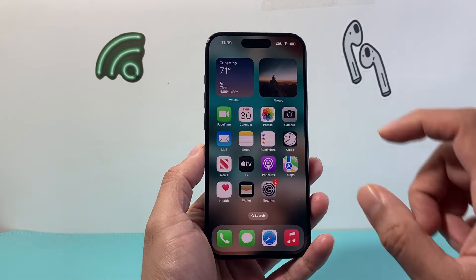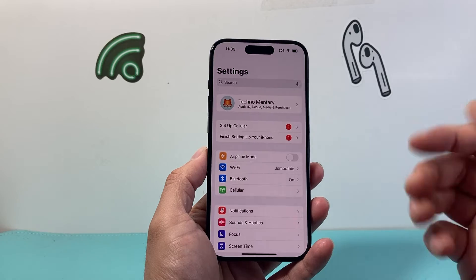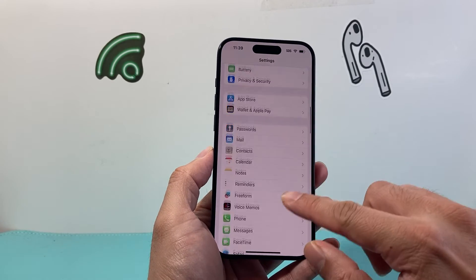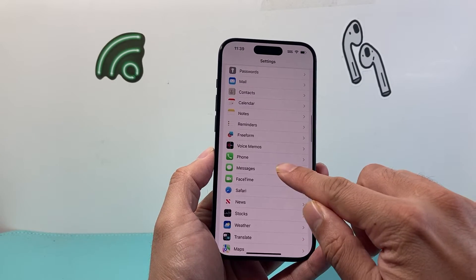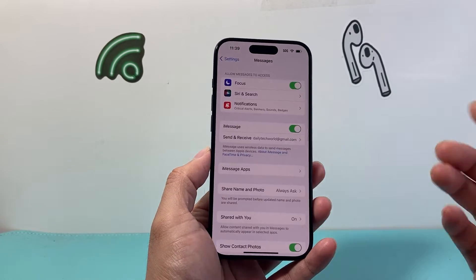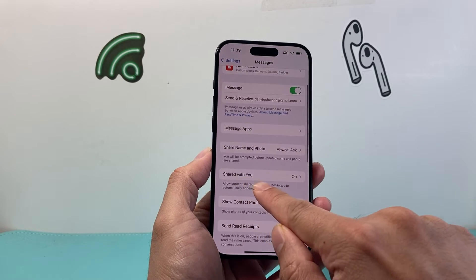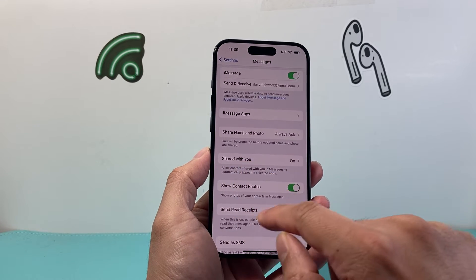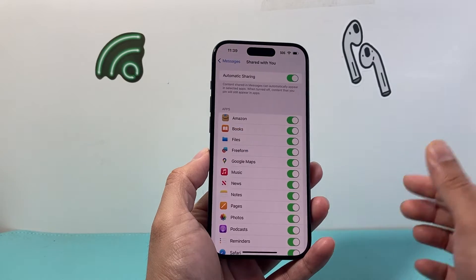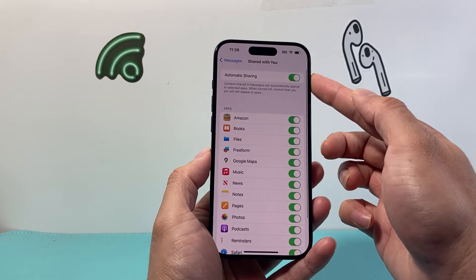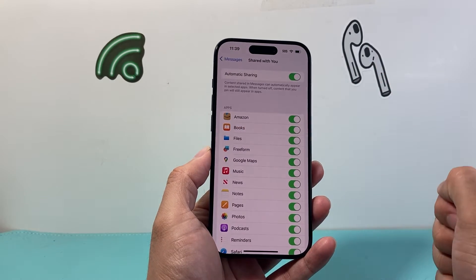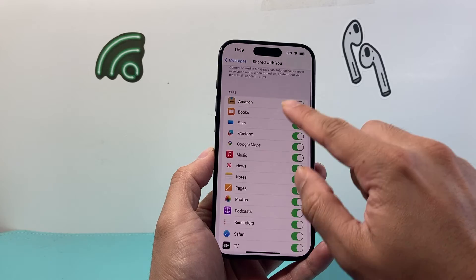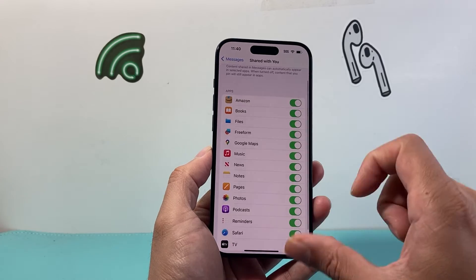First, go ahead and open up your Settings. From there, scroll down to find Messages. Under Messages, here is the setting where Shared with You is on by default. As you can see, it does automatic sharing, and you can see the apps that are currently being utilized where Shared with You will show up.